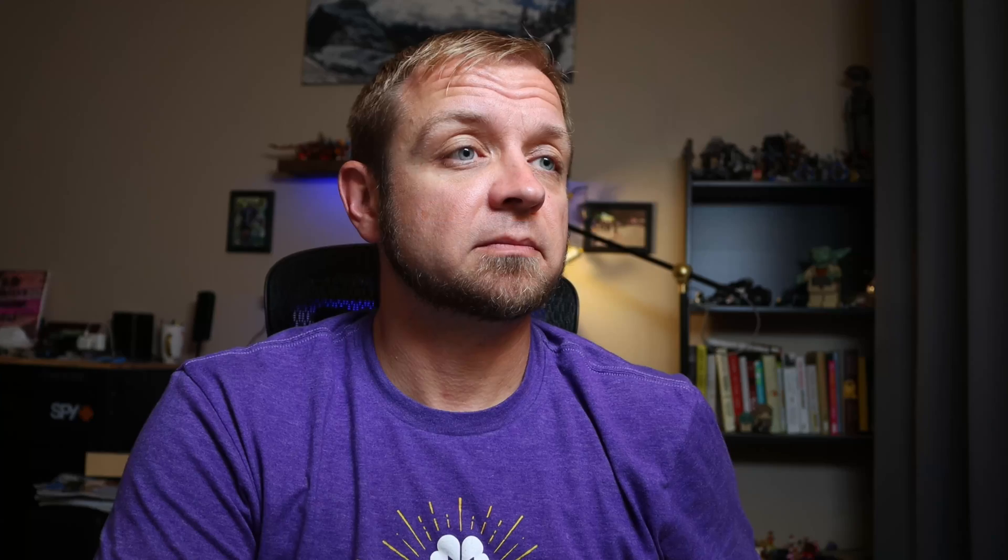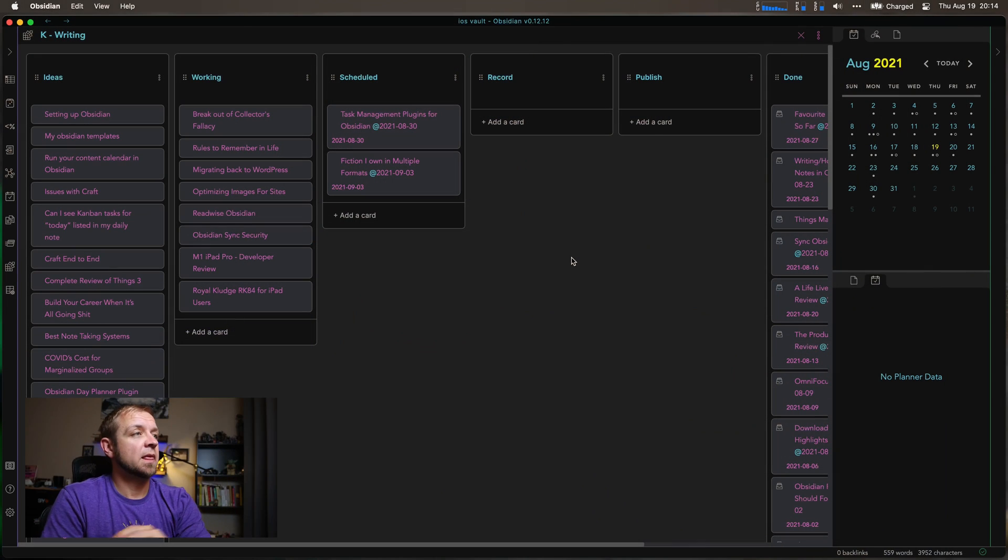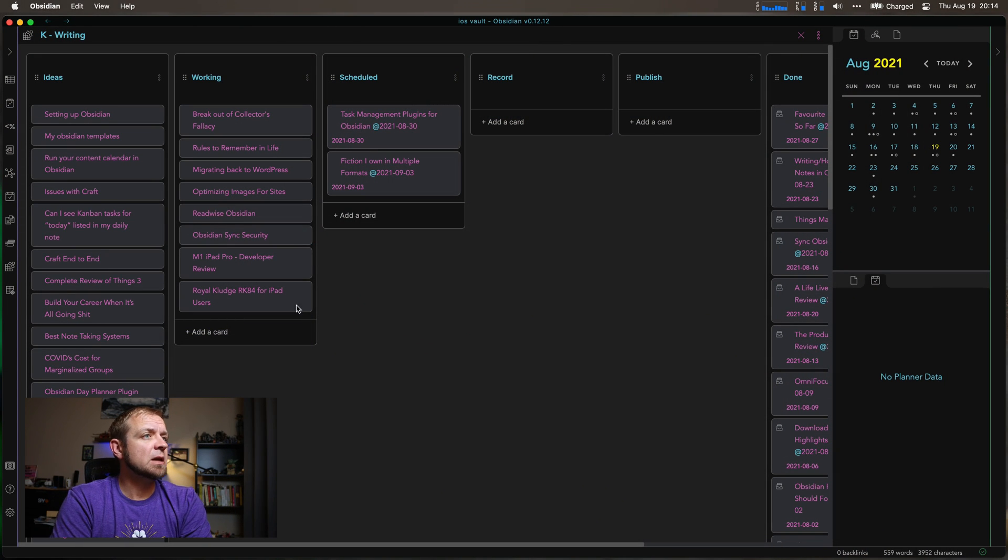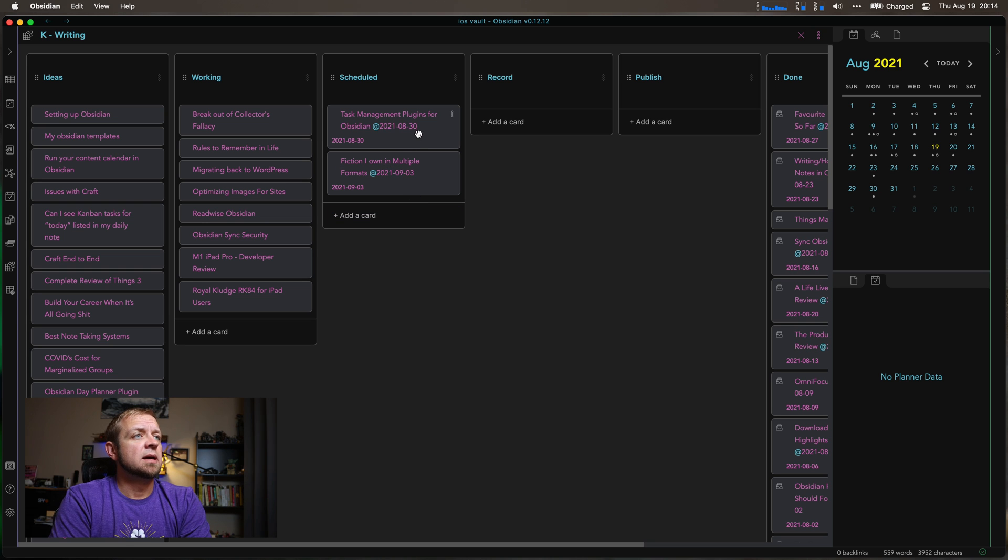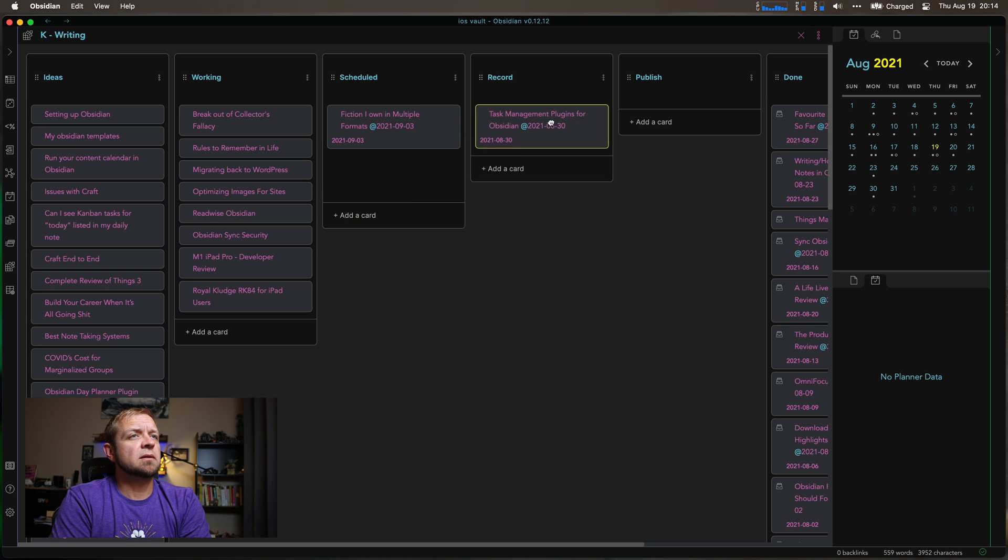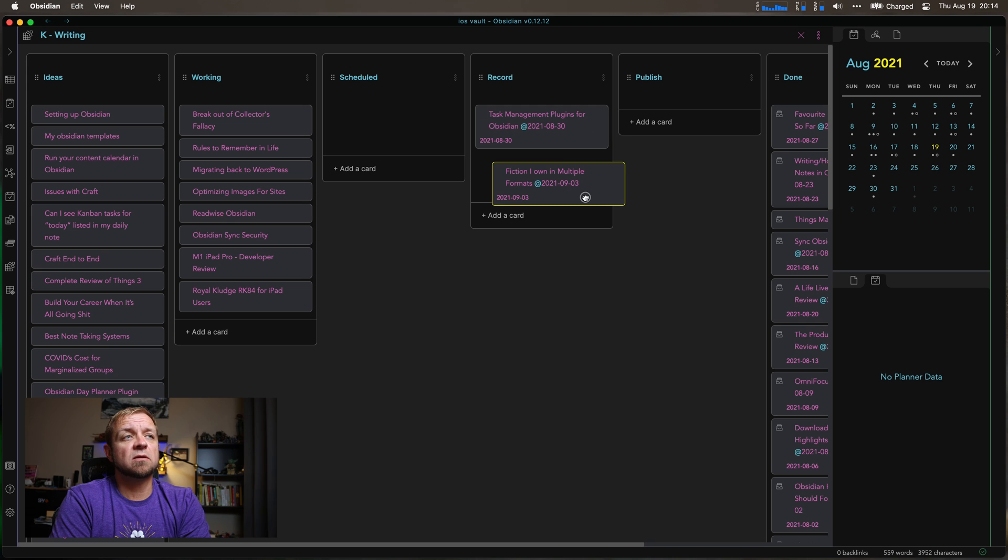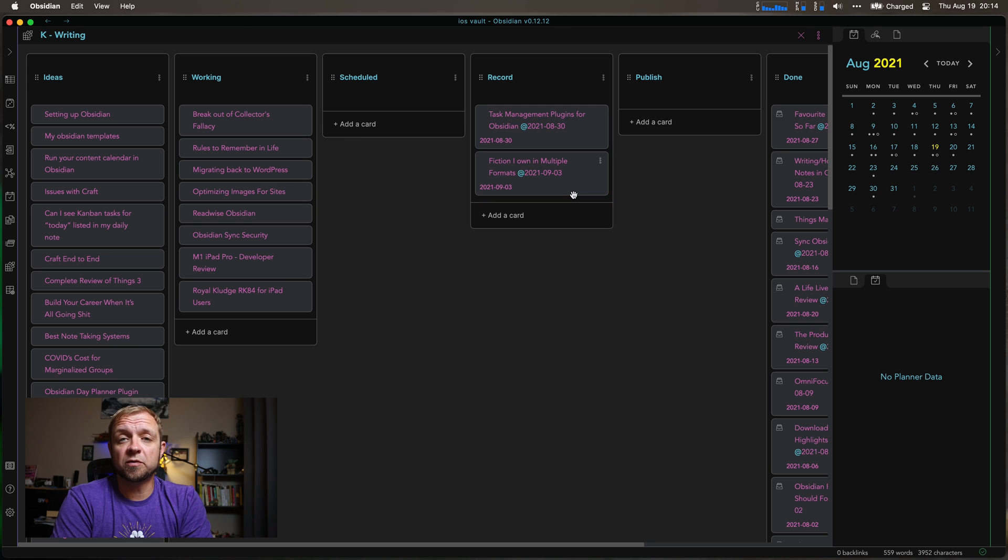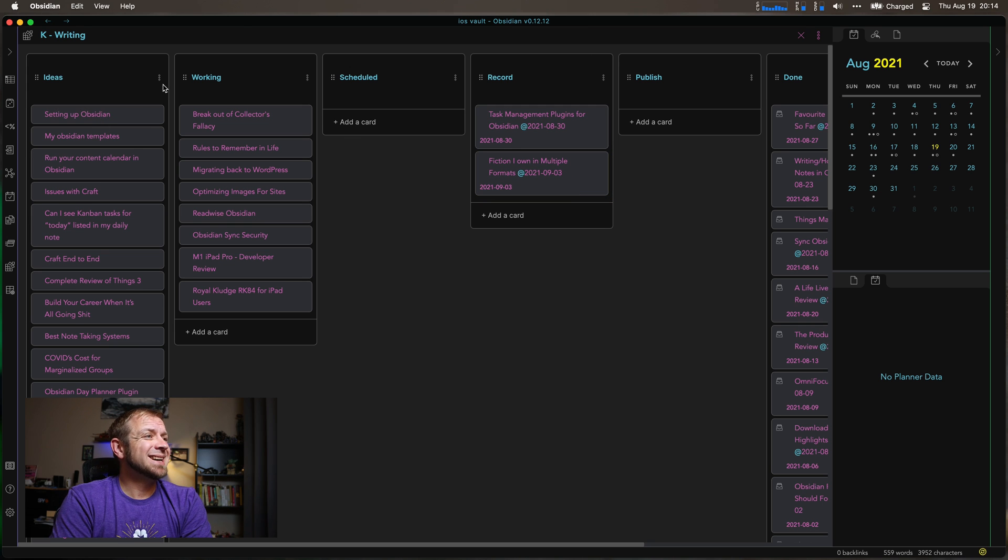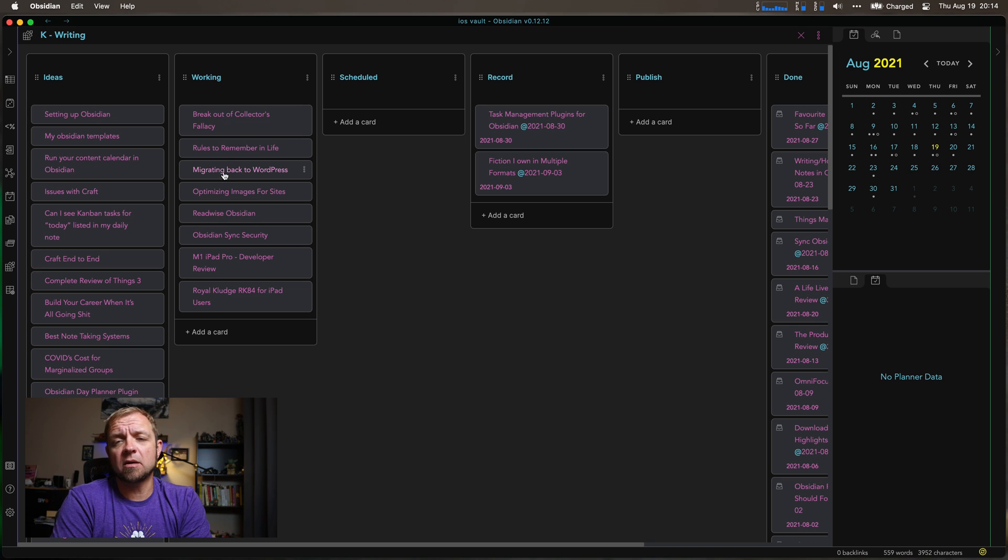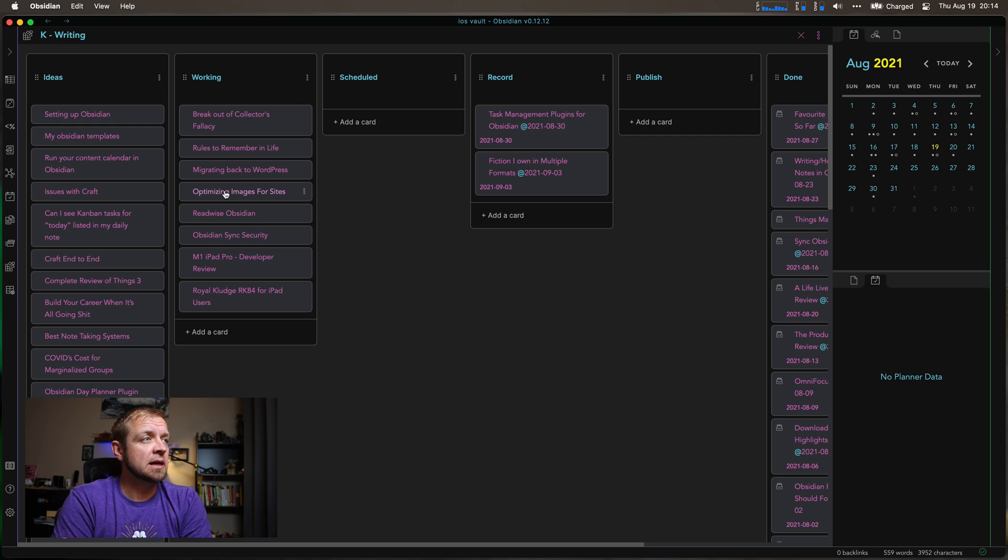Let's take a look at what I use Obsidian task management for. Probably the biggest thing is my writing. My writing workflow right here. So this is where you can see I have my task management for Obsidian. It actually is in the record. Same with the fiction I own in multiple formats which I'll be recording next. Then I have all my ideas down here. I have the ones that I'm actively working on right here. Rules to remember in life. I'm going to migrate back to WordPress for my CMS.